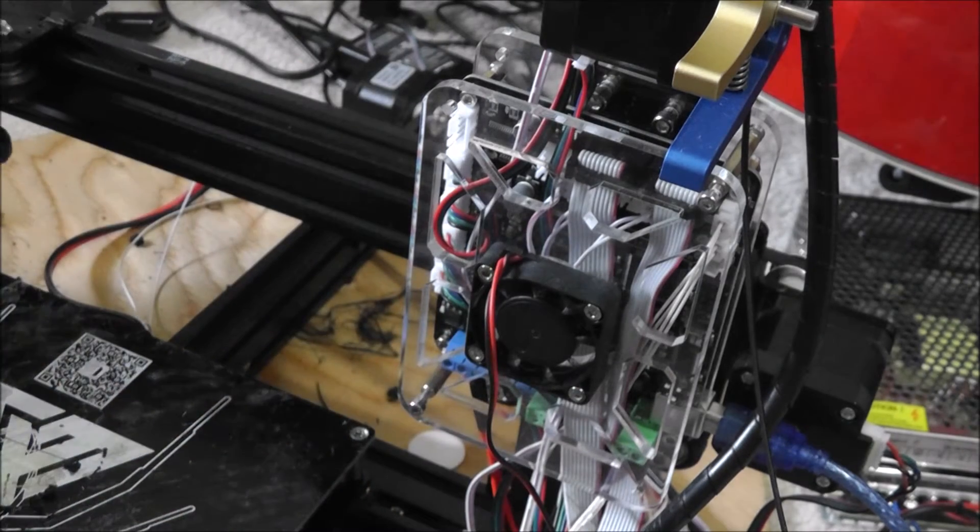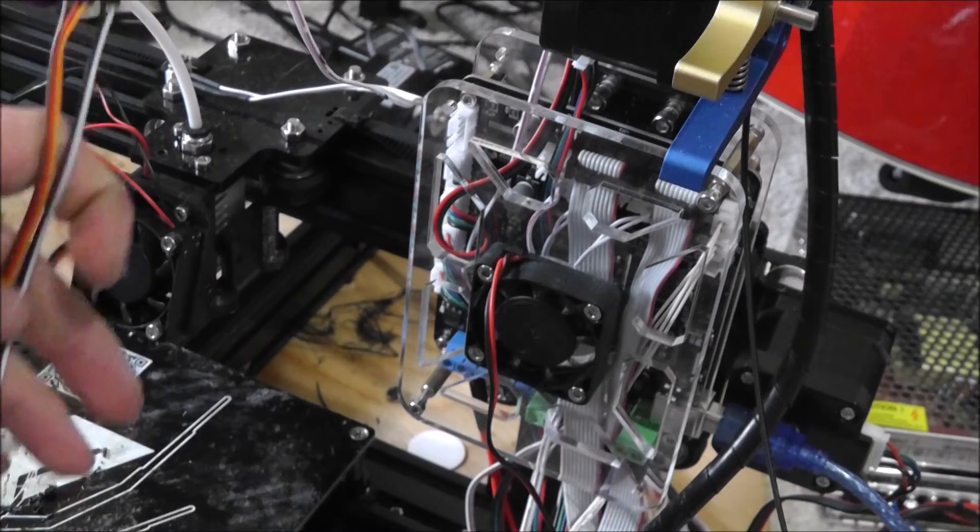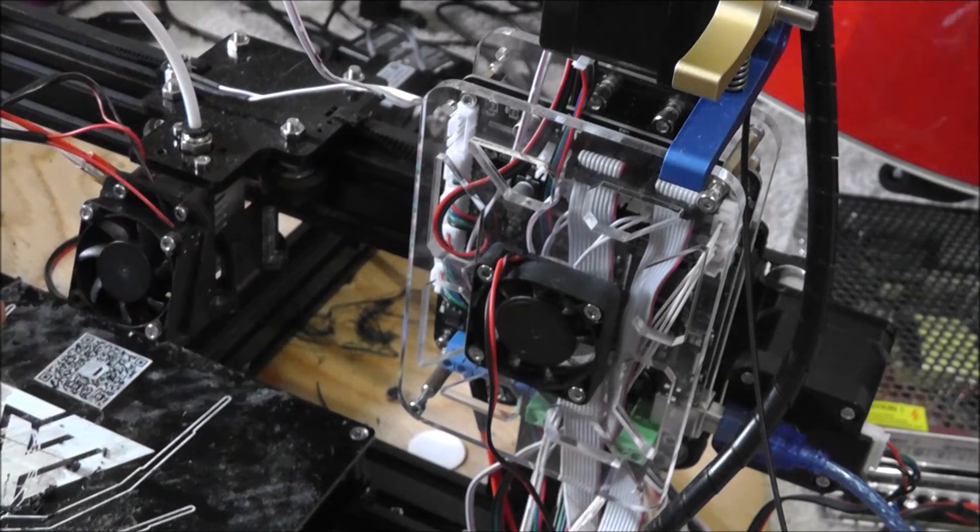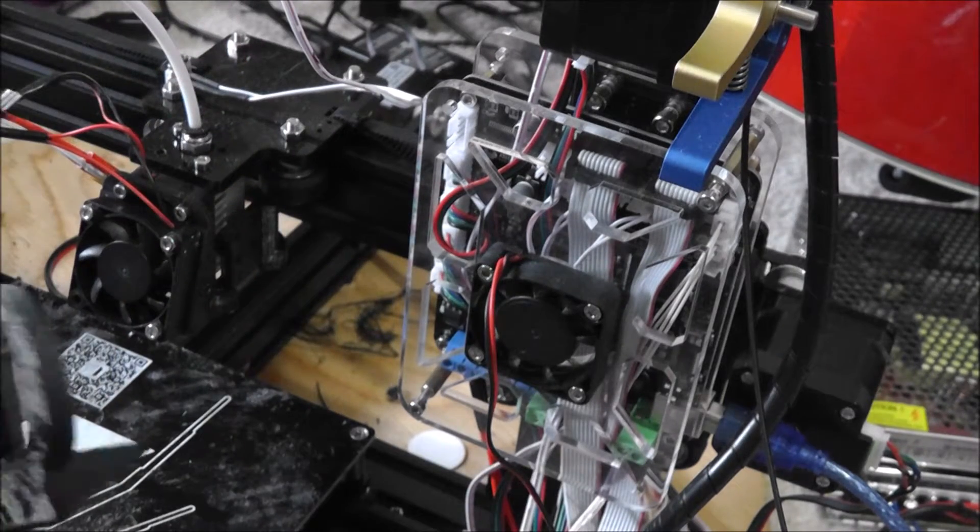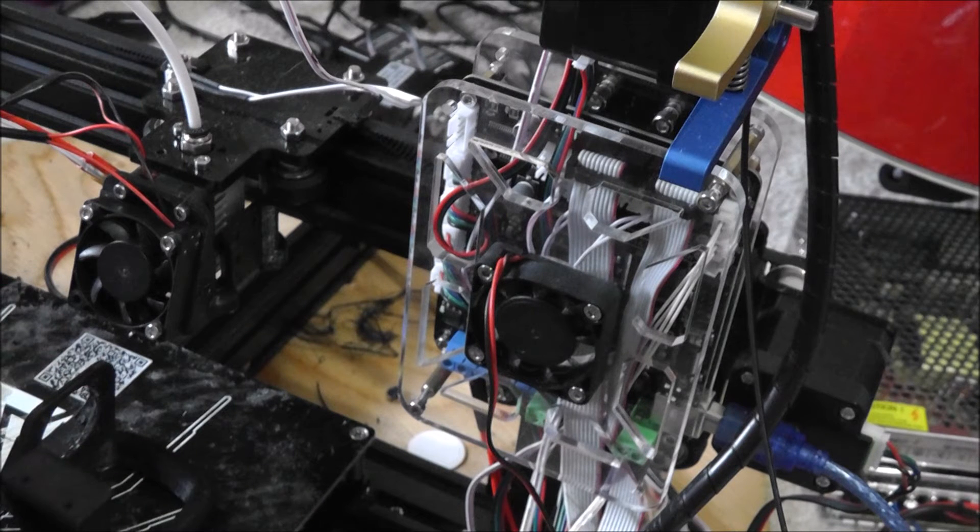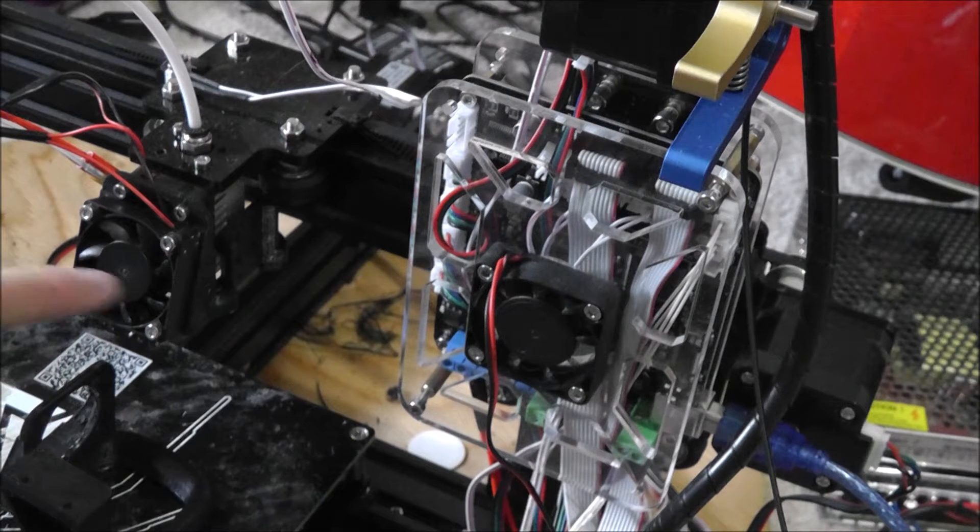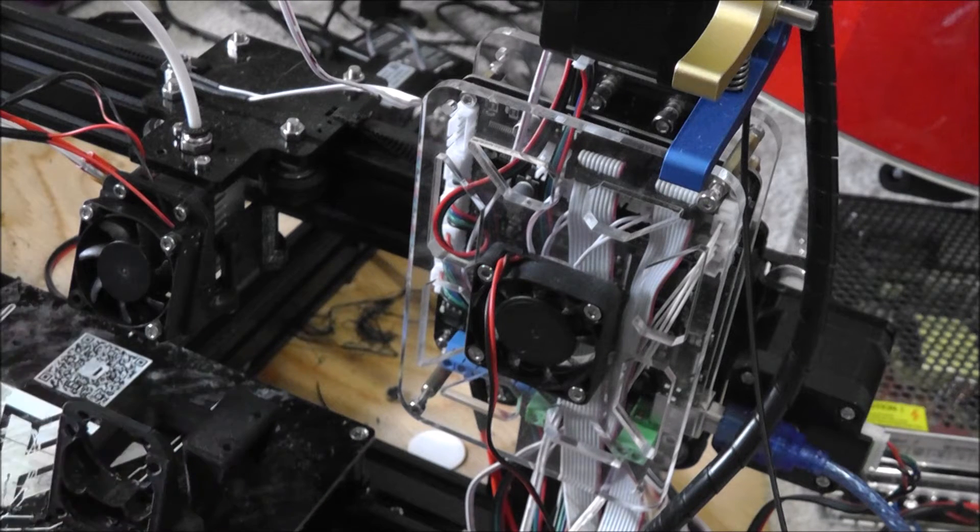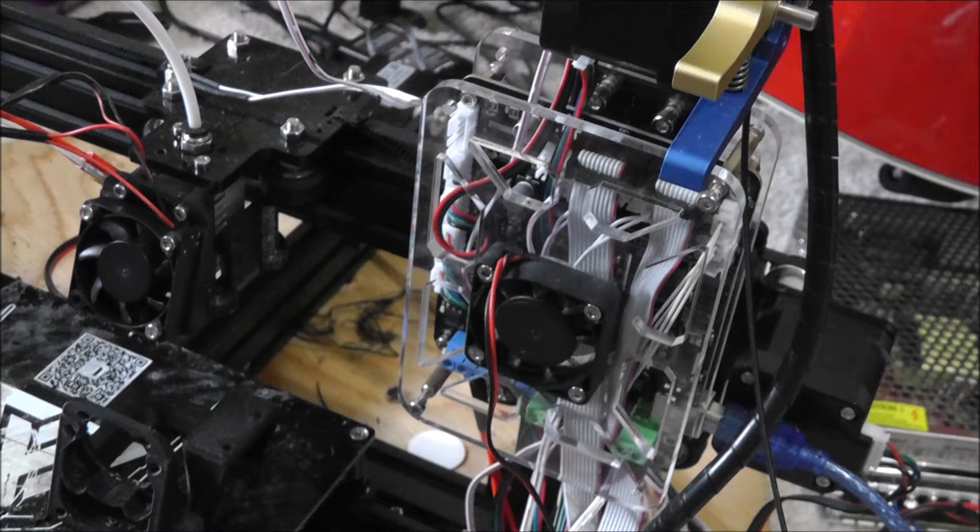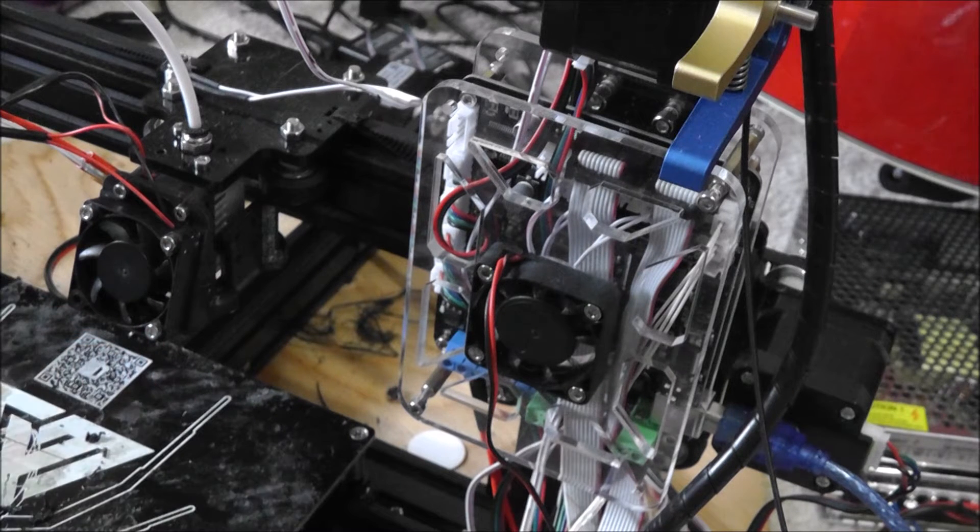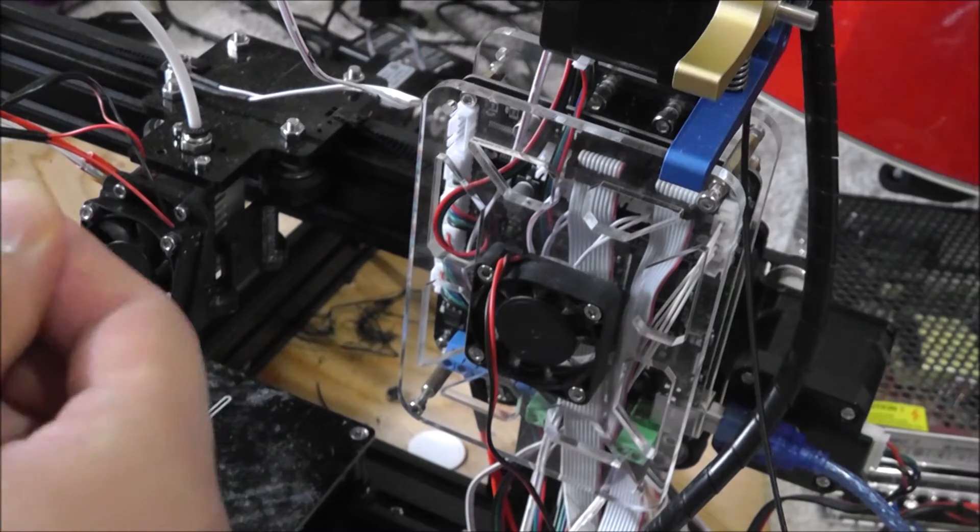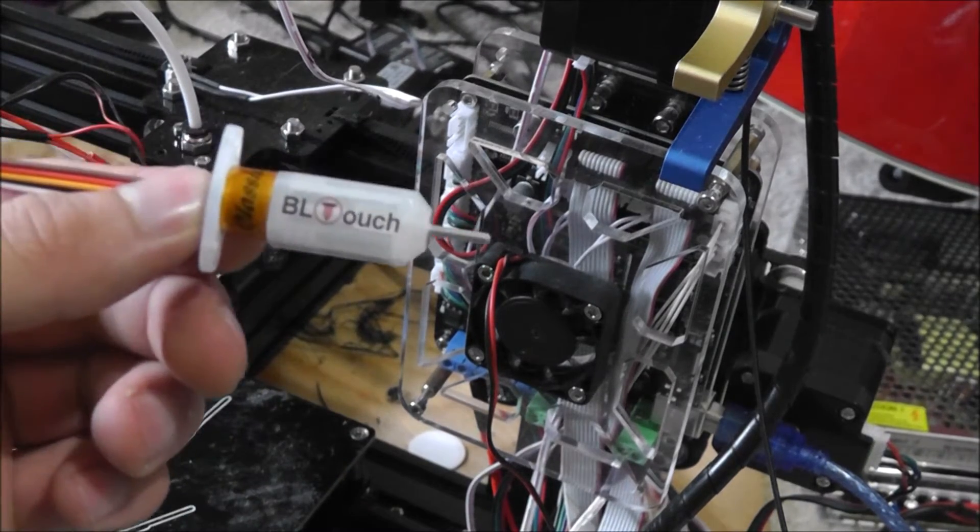Let's bring this over. So this is going to be mounted right here. I just printed my new mount, so I would suggest you also have a proper fan that's going to be able to hold the BL Touch. There we go.